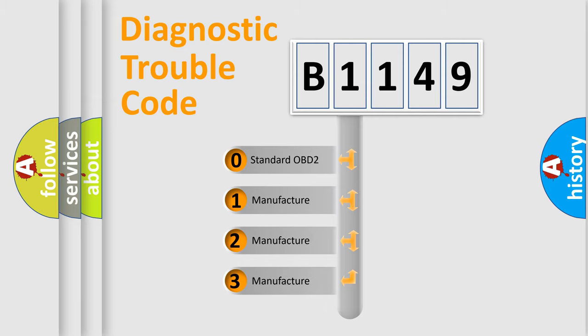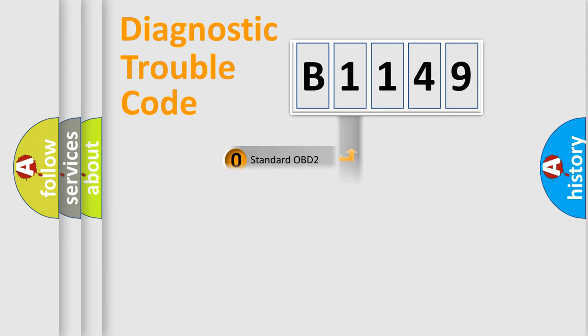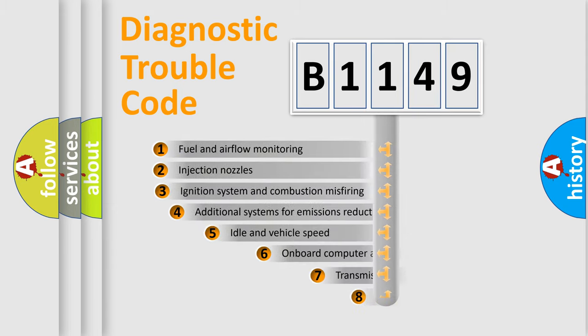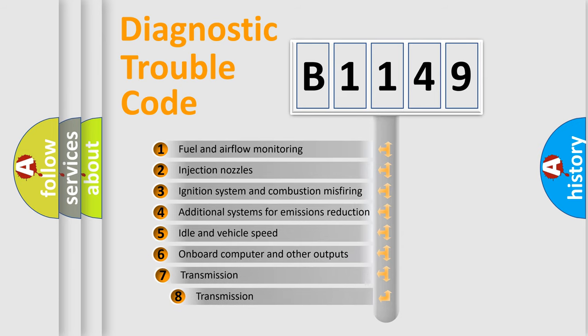If the second character is expressed as zero, it is a standardized error. In the case of numbers 1, 2, or 3, it is a more prestigious expression of the car-specific error.